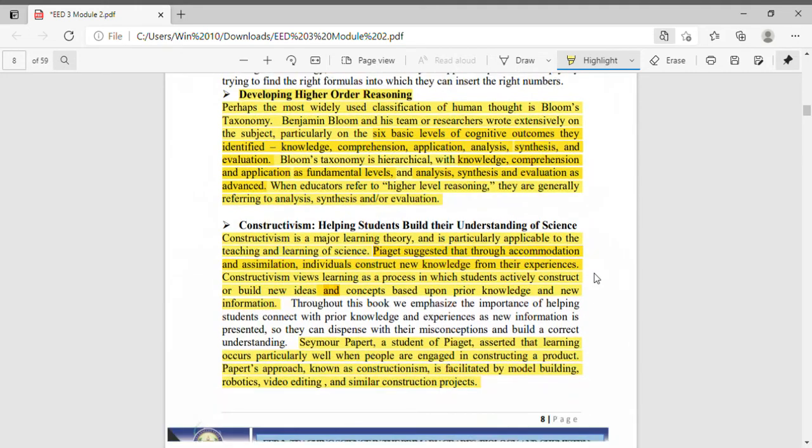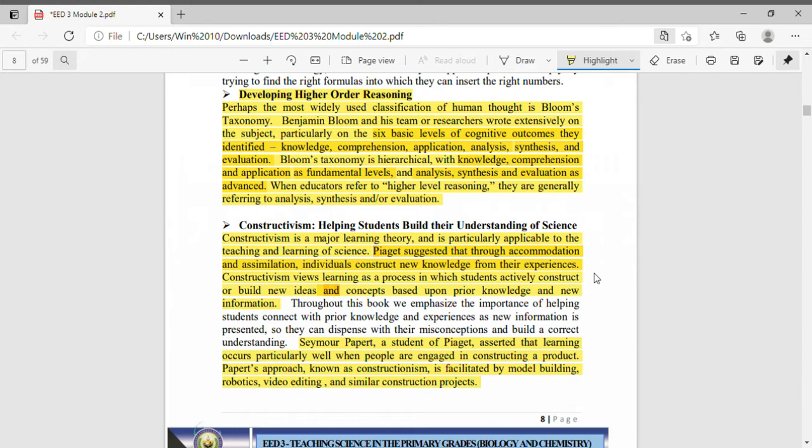Next is constructivism - helping students build their understanding of science. Constructivism is a major learning theory and is particularly applicable to teaching and learning of science. Take note of that, constructivism approach is very applicable in teaching and learning of science. Why is constructivism applicable? And what is constructivism?